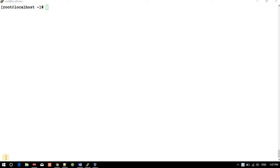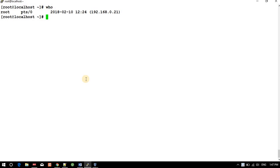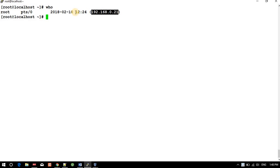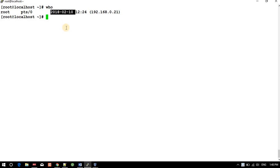Hi all, today I will tell you a command which helps you determine how many users are logging into your system. That command is 'who'. So there is a user root on pts0. This putty session is showing from source 192.168.0.21, my native machine IP, and is active from 12:24 on the 10th of February 2018.